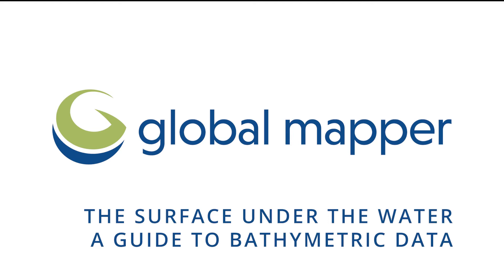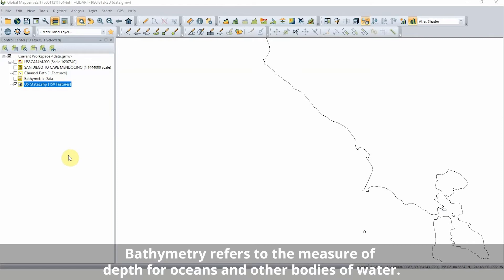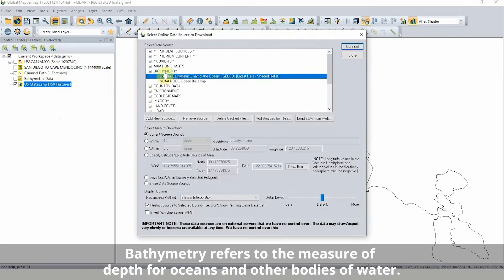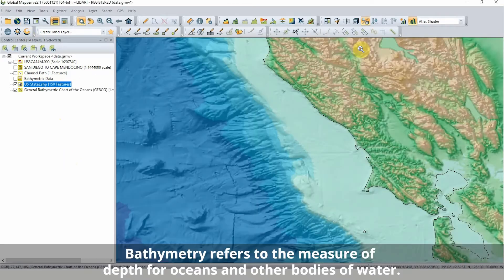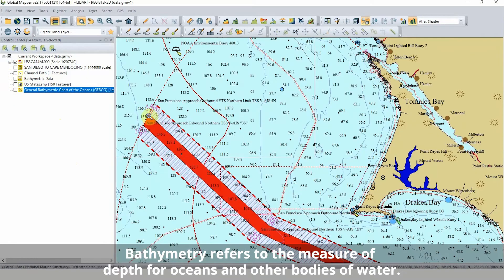Exploring bathymetric data in GlobalMapper. Bathymetry refers to the measure of depth for oceans and other bodies of water. When collected, these depth measurements create a chart or 3D model describing the underwater topography.